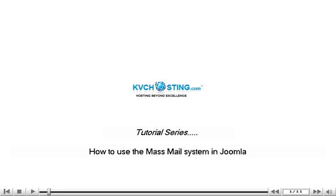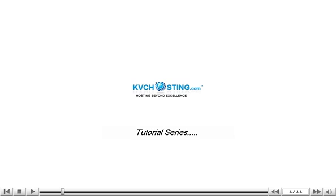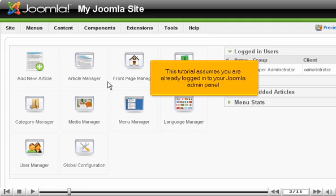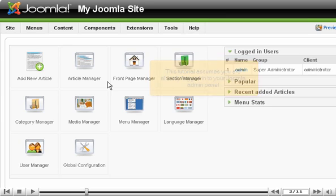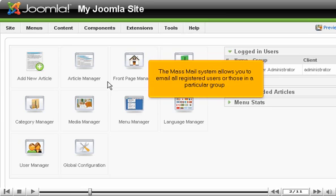How to use the MassMail system in Joomla. This tutorial assumes you are already logged in to your Joomla admin panel. The MassMail system allows you to email all registered users or those in a particular group.